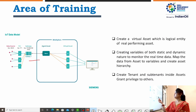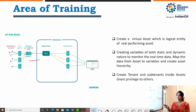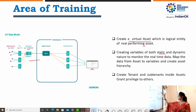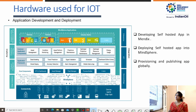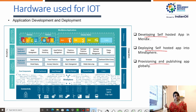Students will also get training under MindSphere on how to create assets. Under that asset, they also have to create aspects. It will help to create a virtual asset, which is a logical entity of a real platform performing asset. It is also used for creating variables for both static and dynamic data, and under this asset, many aspects can be created. It is also used to create tenants and subtenants inside that asset. Next, students will go for application development and deployment, getting training on developing a self-hosted app in Mendix, deploying a self-hosted app into MindSphere, and provisioning and publishing that app to the internet globally.